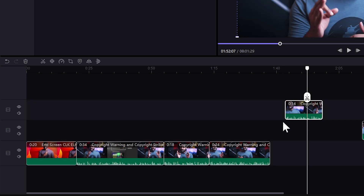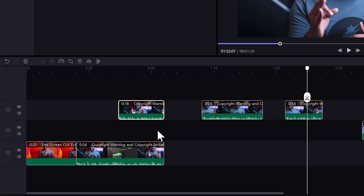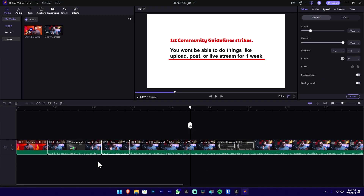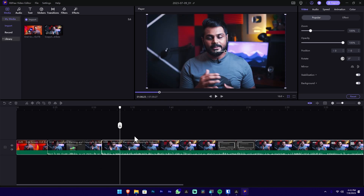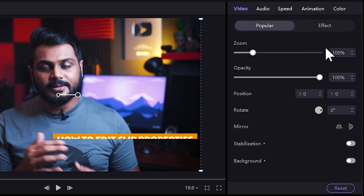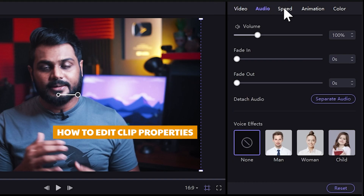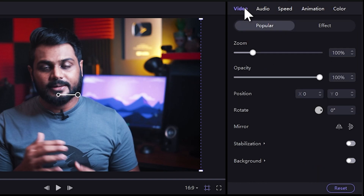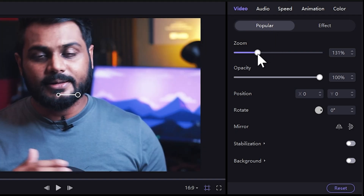Use Control+B to easily clip them and assign clips using Control+B. Use Control+B to frame the clip in detail. If you want to rotate the clip and zoom the video, select the control section. You can select video, audio, speed, animation, and color. If you want to select the video, you can zoom the video.